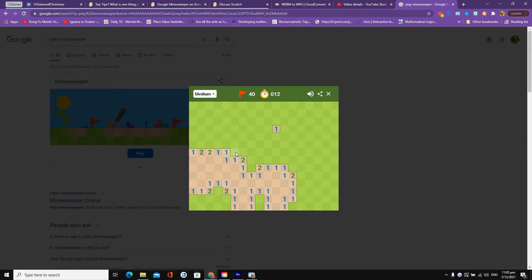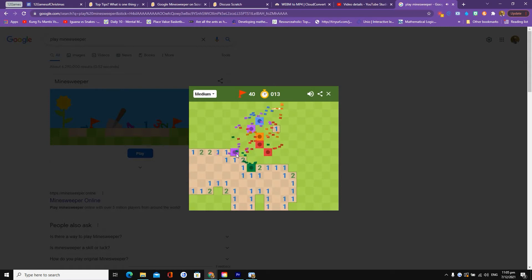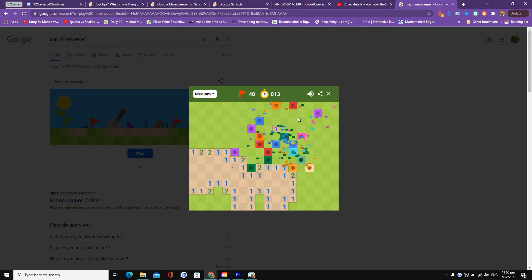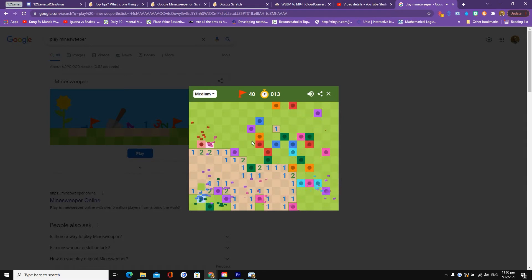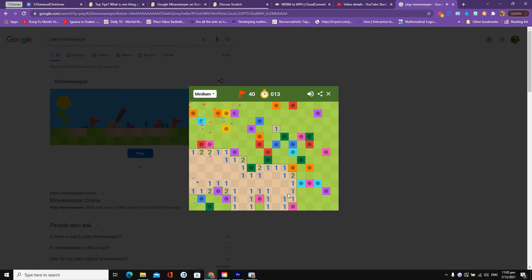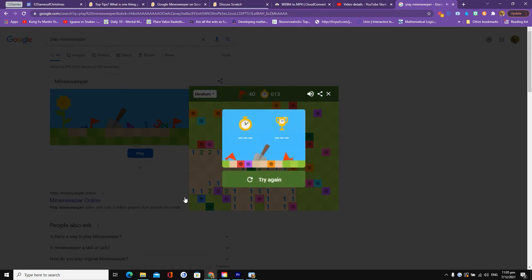We can safely say that this one here is a mine. You can see that when you click on a mine, it explodes and you lose the level. Your job is to try and click all of the squares that don't have a mine.